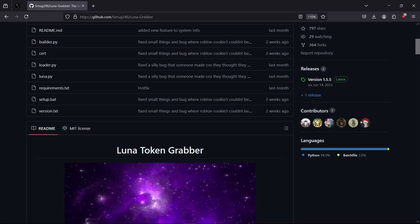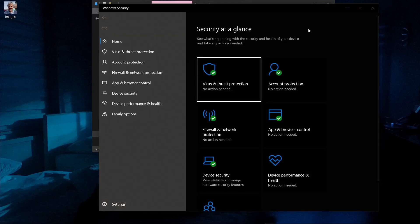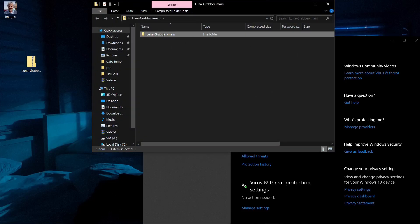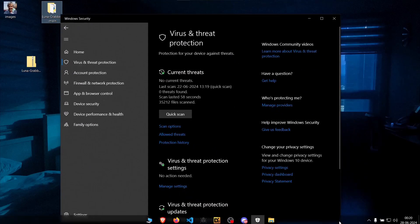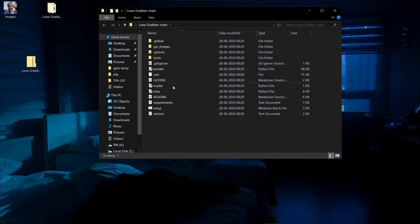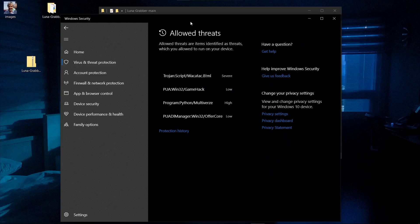Anyone with three or four brain cells wouldn't fall for this. We're going to download it. First I'm going to disable Windows Defender because this is marketed as being able to bypass Windows Defender and virtual machine detection. We're going to put all of that to the test. I've done this about 40 times now — let me check the allowed threats.